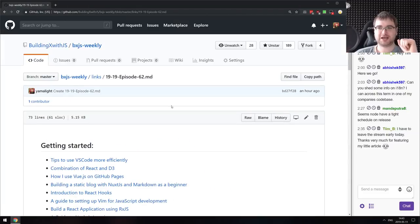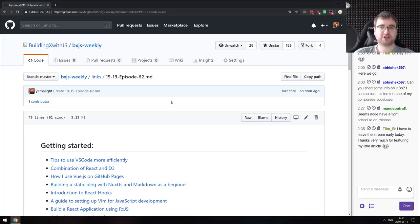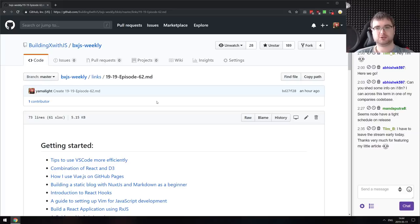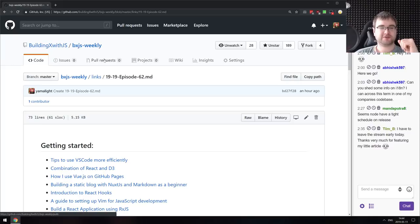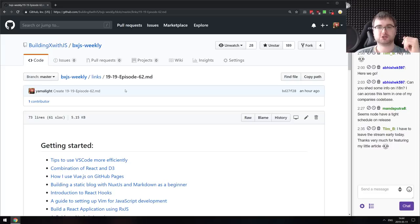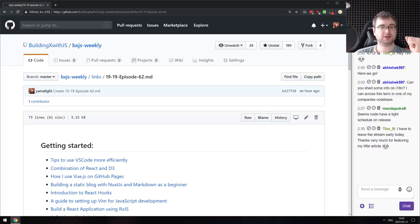That's basically all for today. If you have any questions, suggestions, or articles I missed, send them into the chat. As usual, you can find all the links on GitHub or on bxjs.dev. The VOD will be published on Twitch immediately, on YouTube a bit later, as well as on CastBox, iTunes, and Dev.to. You can also find links in our Discord server or Telegram channel. Thank you all very much for watching — wish you a very nice and pleasant weekend, and I'll see you next time. Bye.